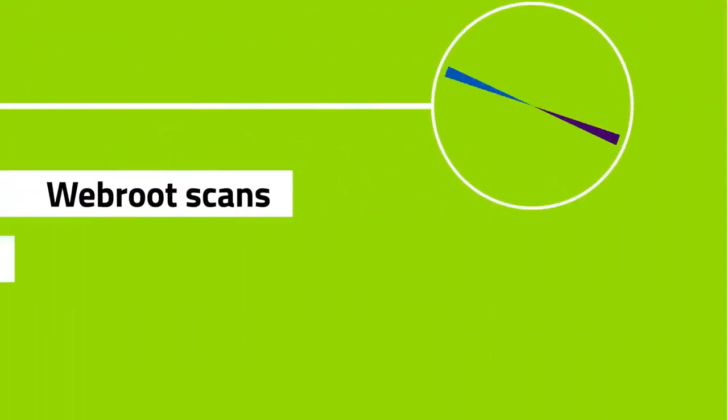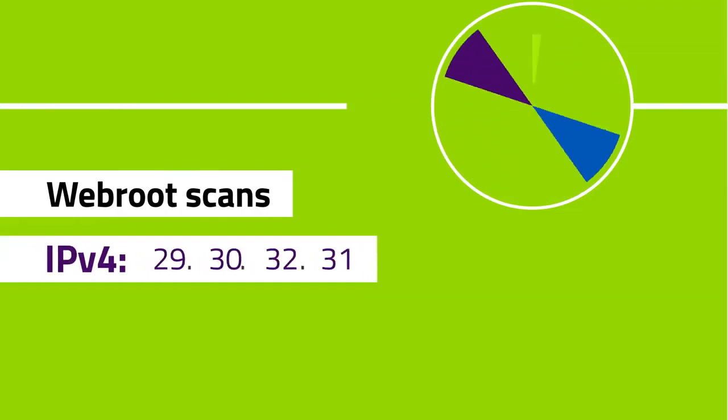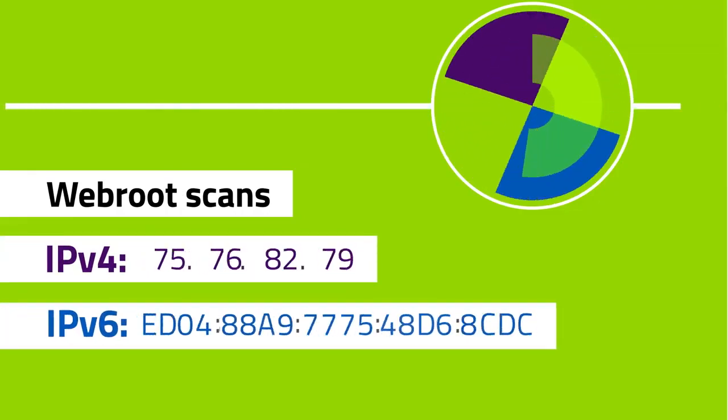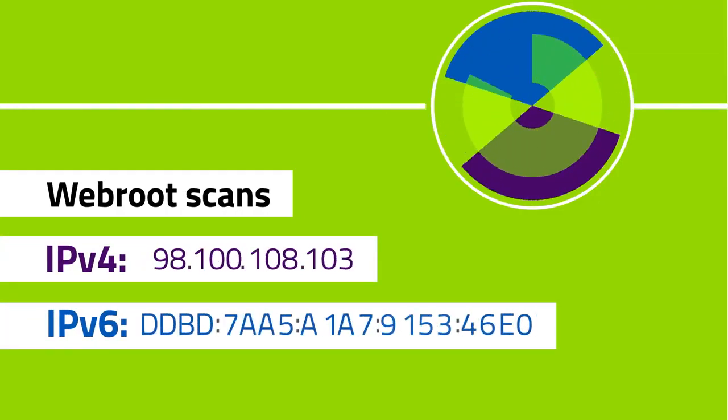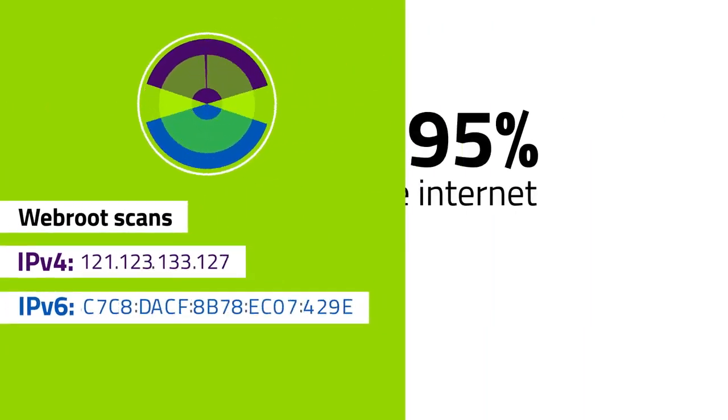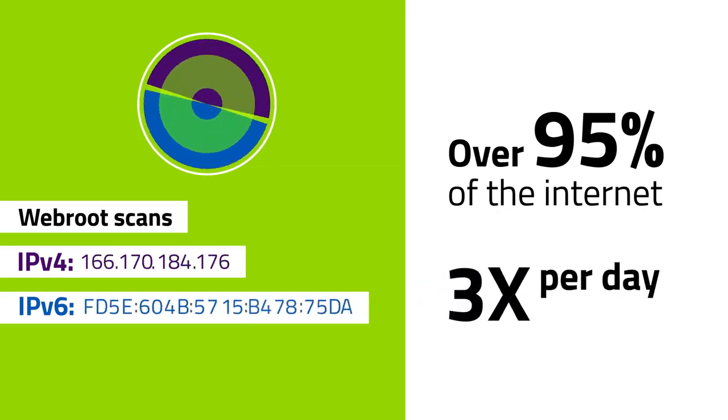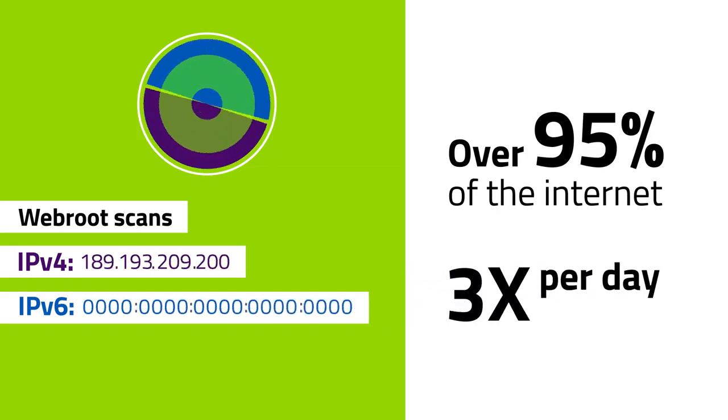WebRoot scans the entire IPv4 space and in-use IPv6 addresses to classify over 95 percent of the Internet at least three times per day.